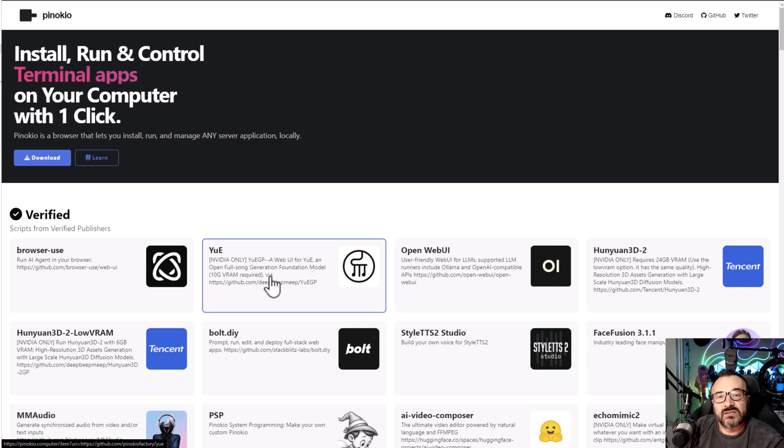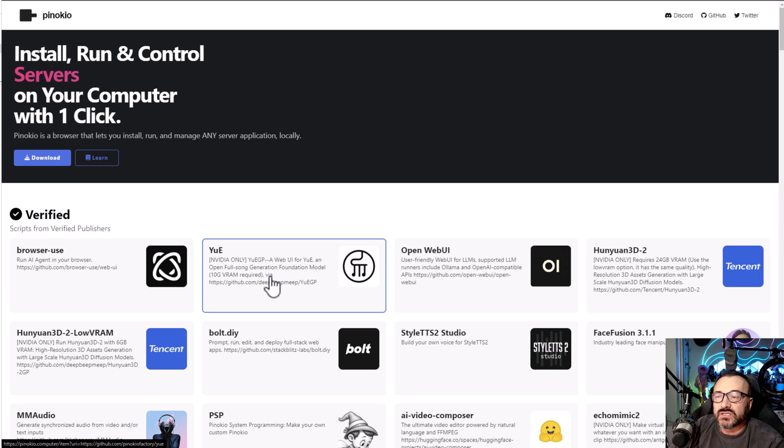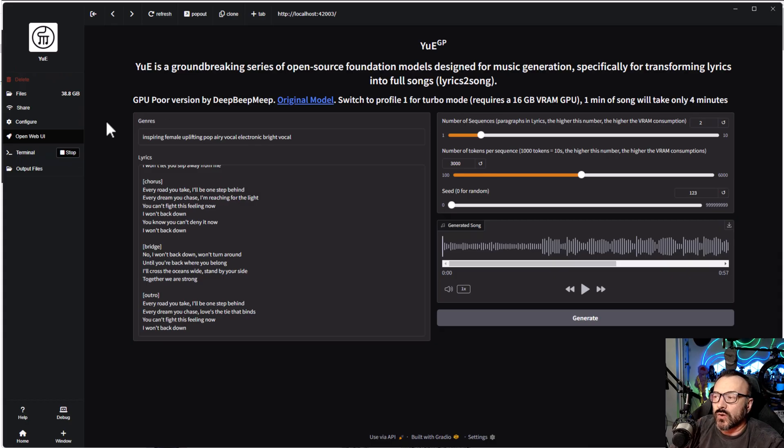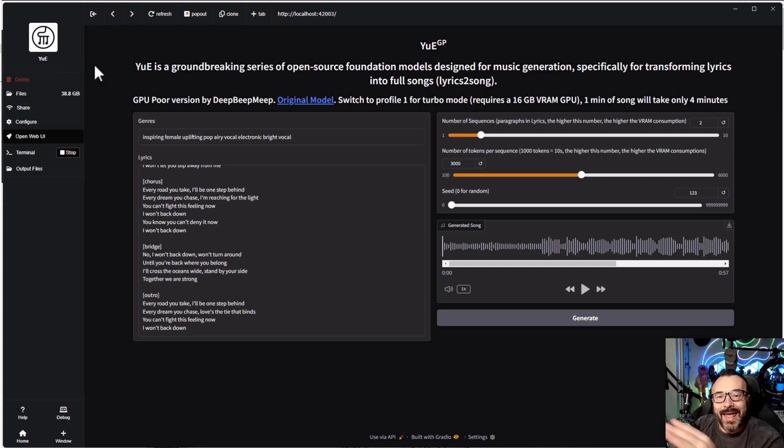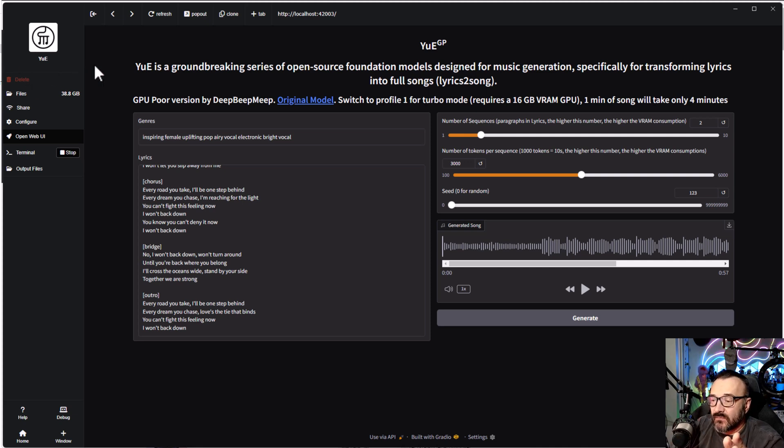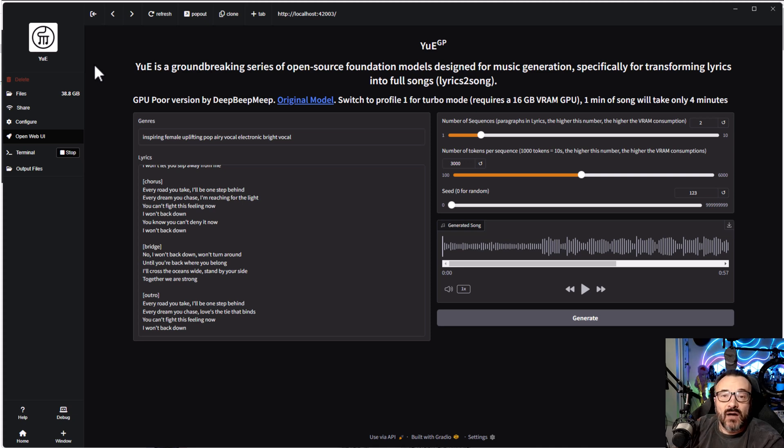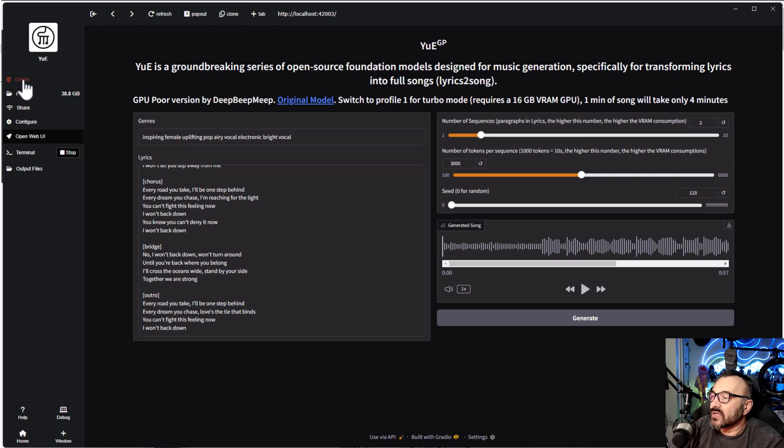After you install it, on the same page at pinocchio.computer right there, you can see they already have a very nice setup for you. So all you need to do is a single click and it will open the Pinocchio application where you can install it. I mean, it is very simple, one-click installation. It may take a little bit of time till it's loading.